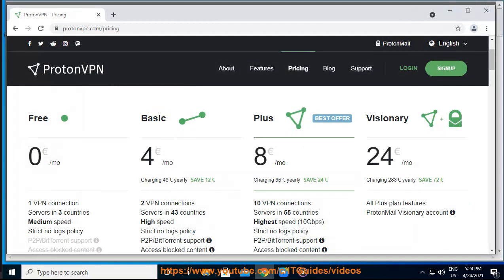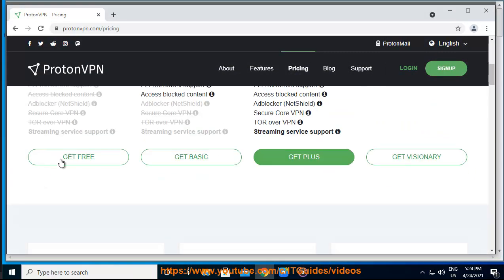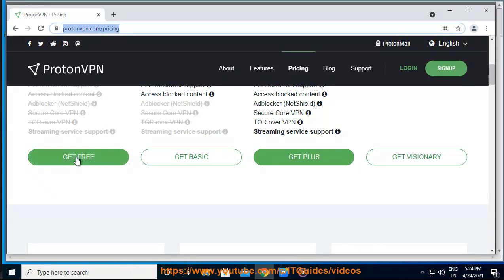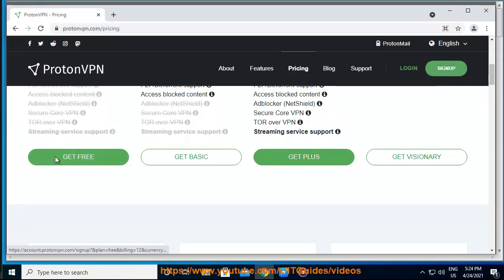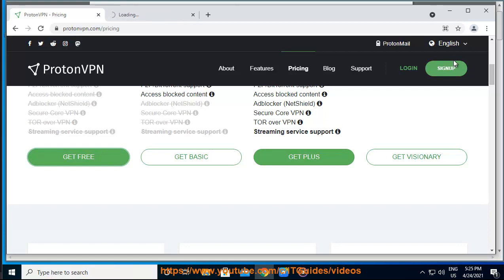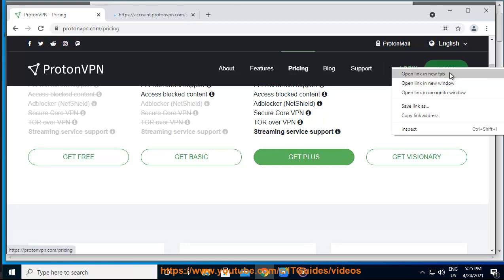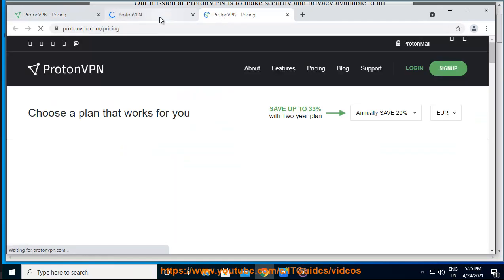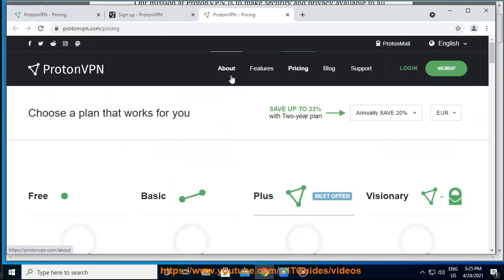Step 1: Sign up for ProtonVPN. In your web browser, go to https://protonvpn.com/free-vpn and click the Get ProtonVPN Free button. Or, you can click on the Signup button on our homepage.